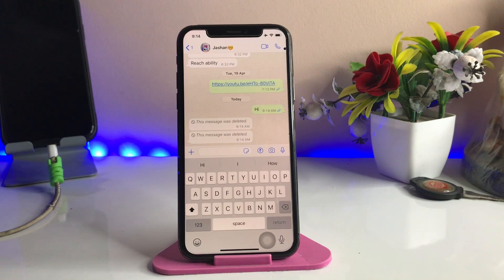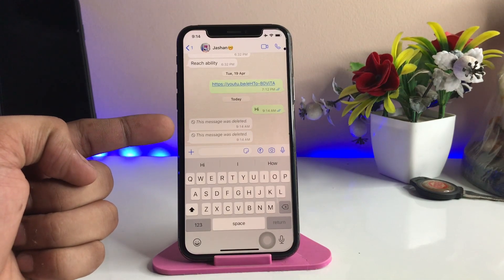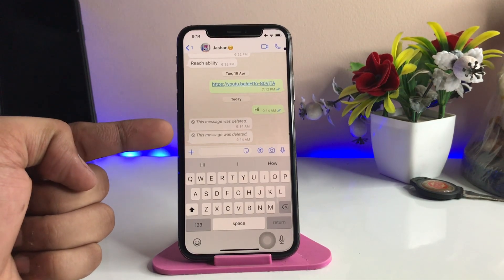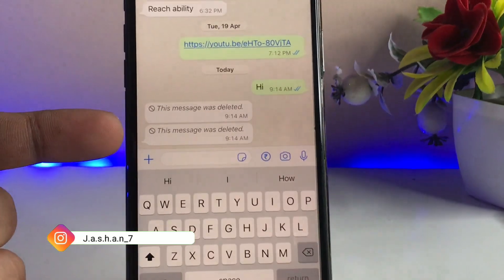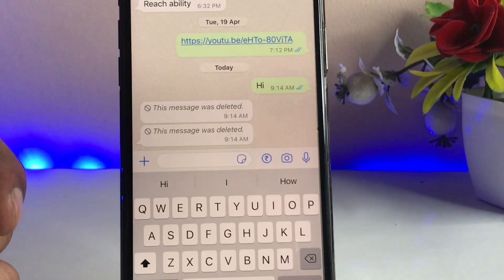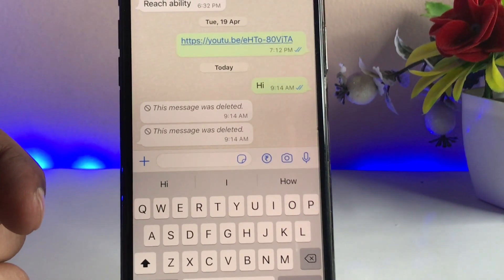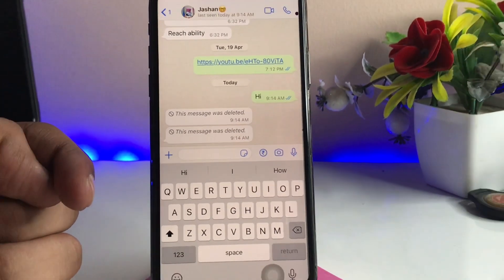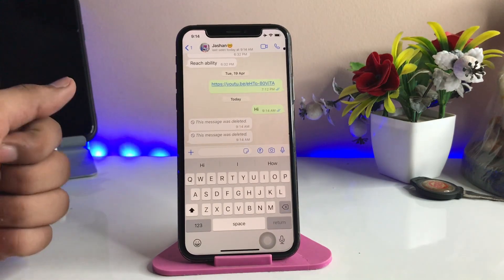Hi guys, welcome back to my channel. In this video I'm going to show you how we can see deleted messages in WhatsApp. You can see here this is my iPhone 10, and if I want to see those deleted messages that WhatsApp shows as 'this message was deleted by the sender or by the user', here's how we can check them.